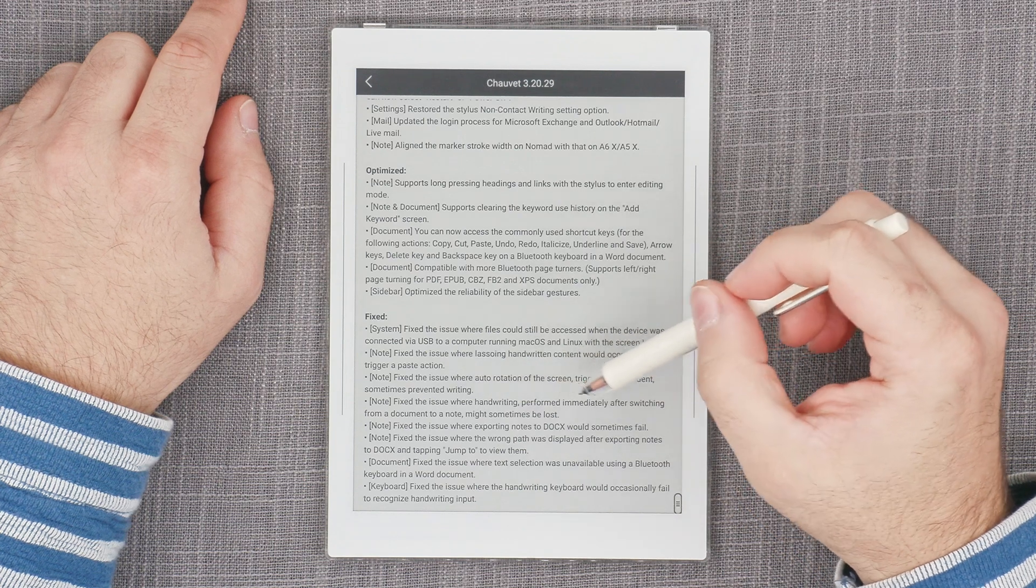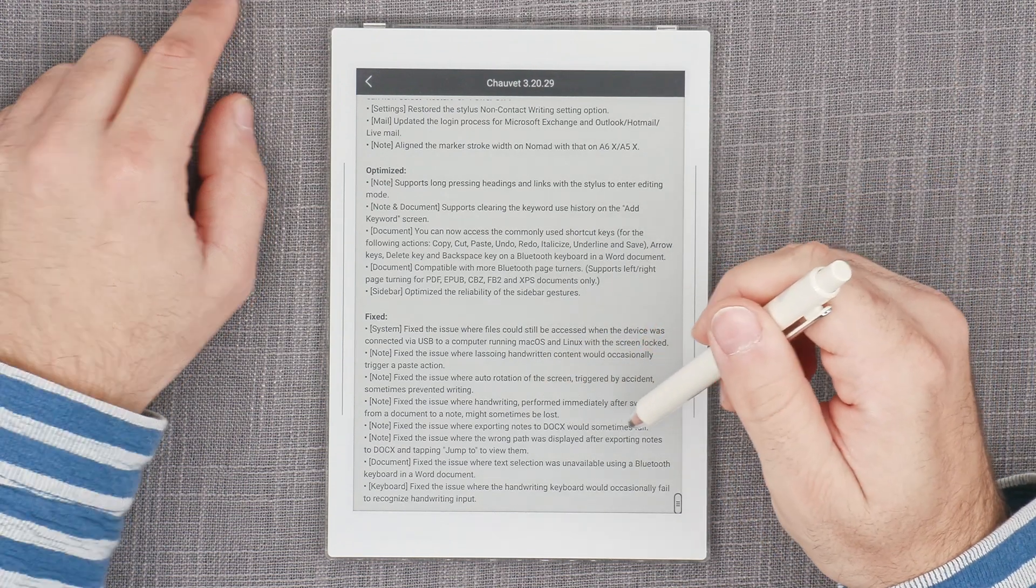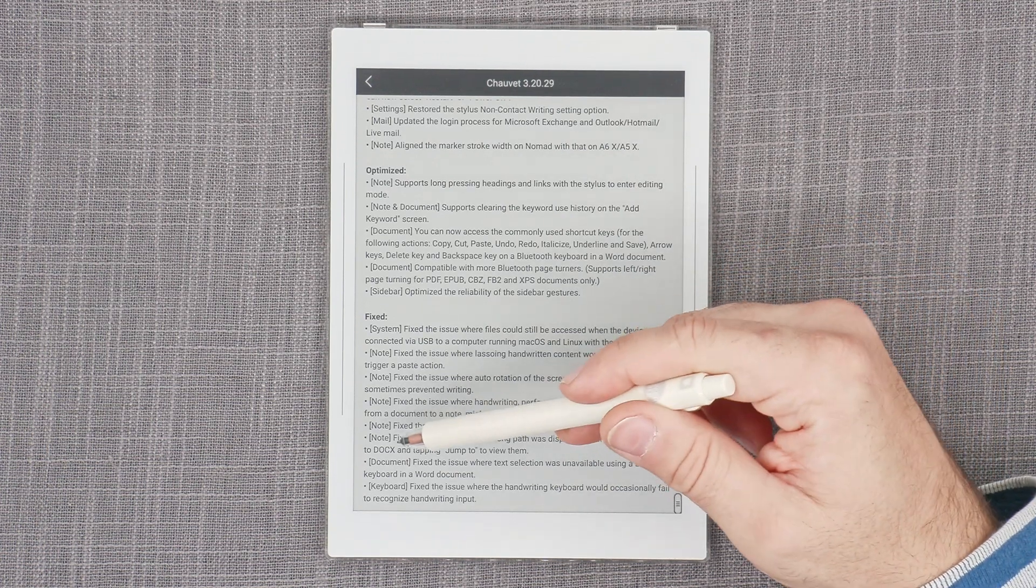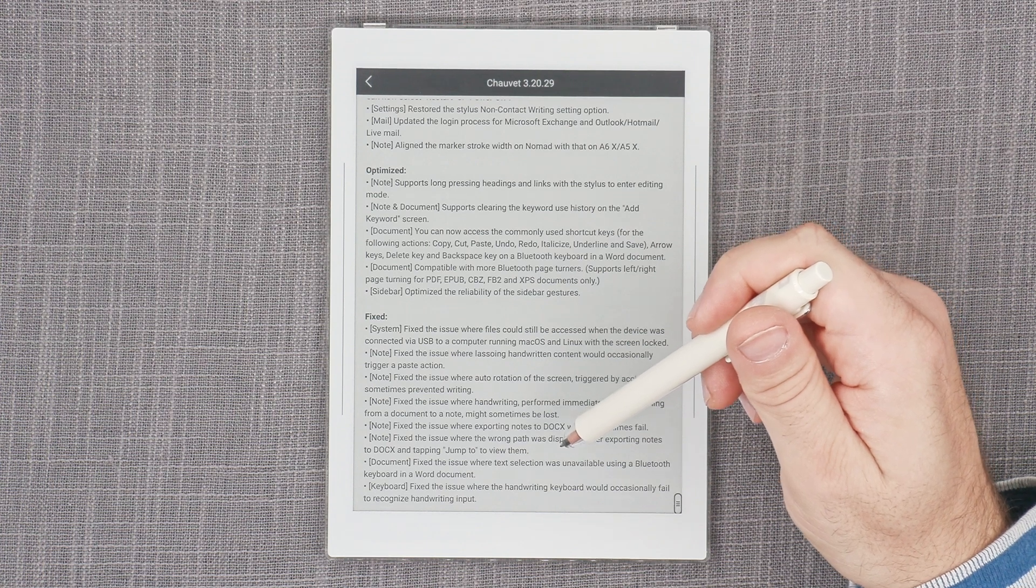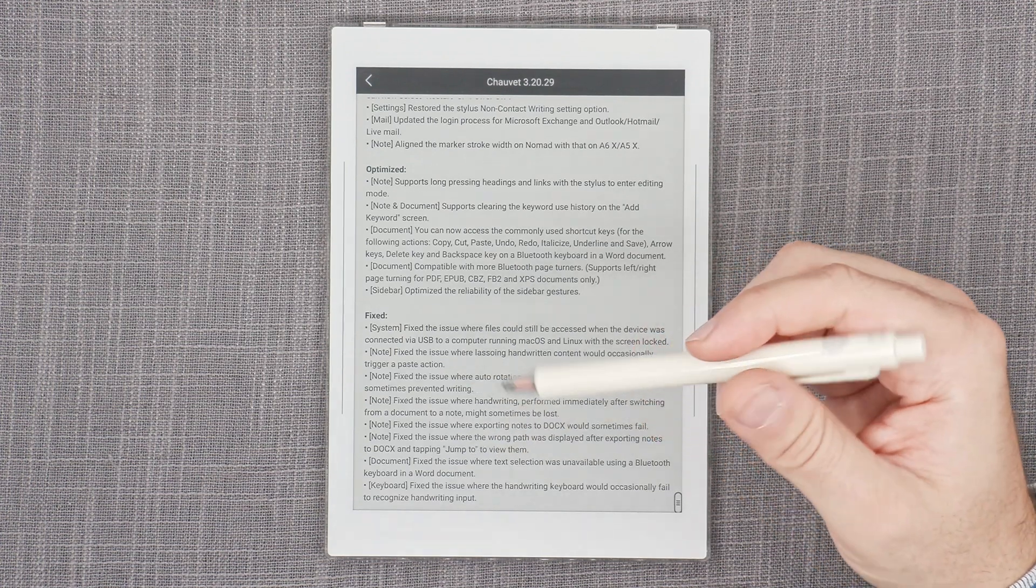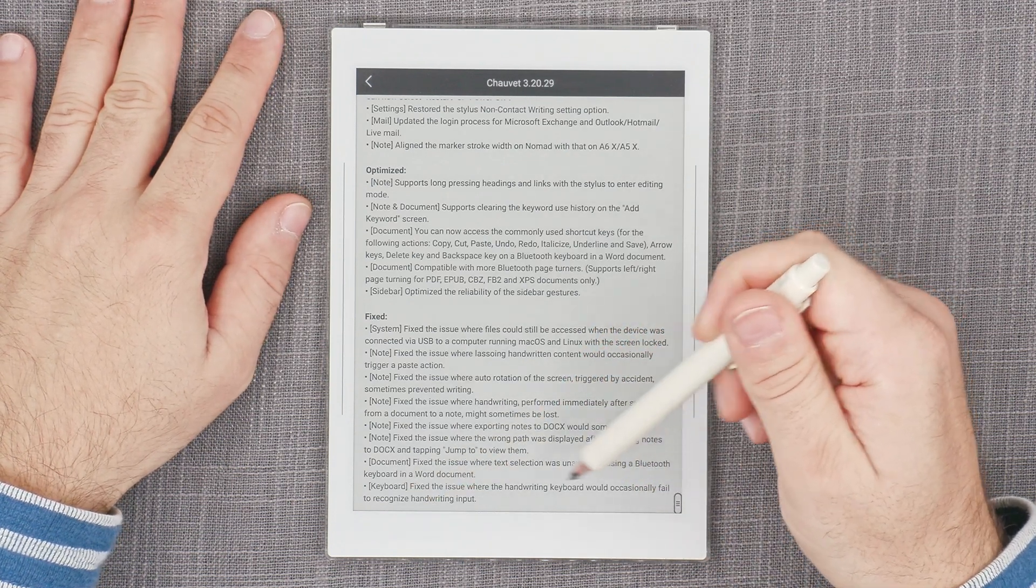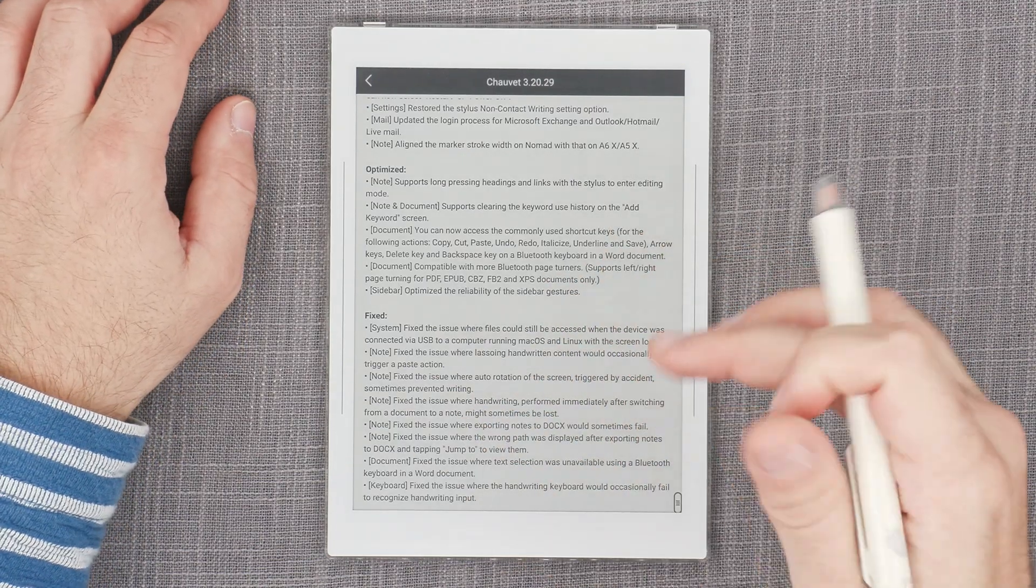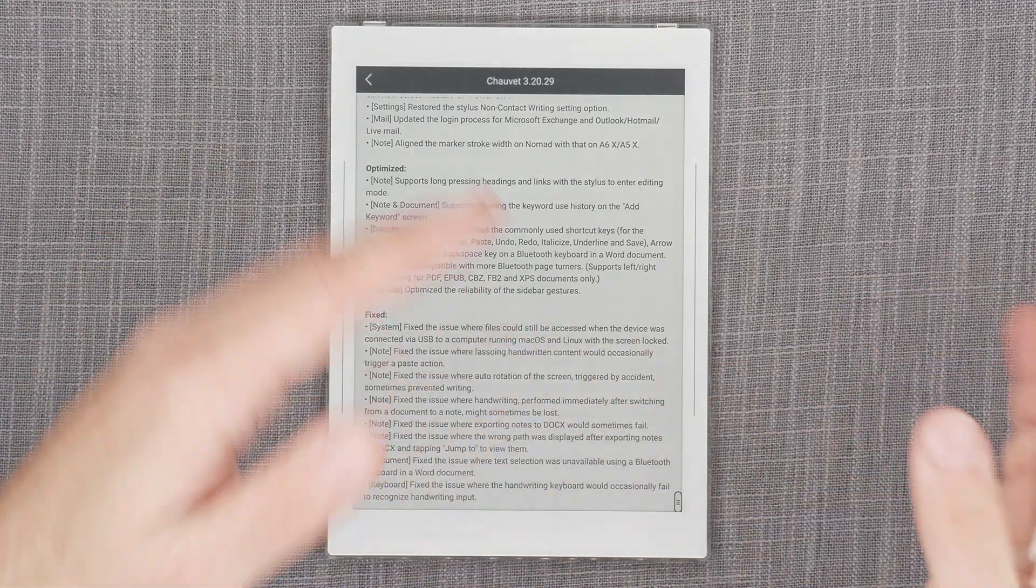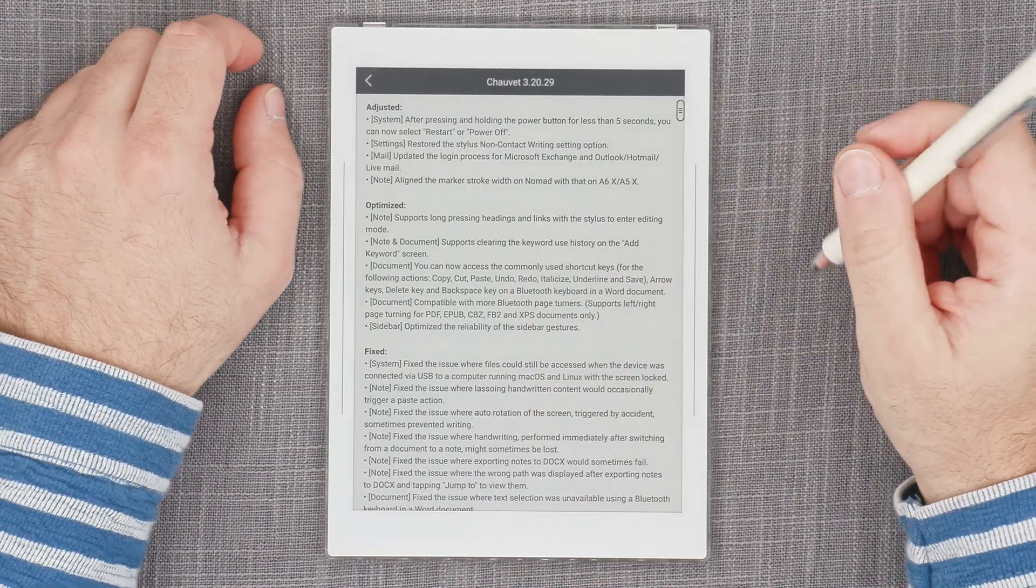Fixed the issue where handwriting performed immediately after switching from a document to a note might sometimes be lost. Fixed the issue where exporting notes to docx would sometimes fail. Wrong path was displaying after exporting notes to docx. For documents, fixed the issue where text selection was unavailable using a Bluetooth keyboard in a Word document. That's actually cool, that was definitely lacking. It's not like a fixed thing, it was missing.